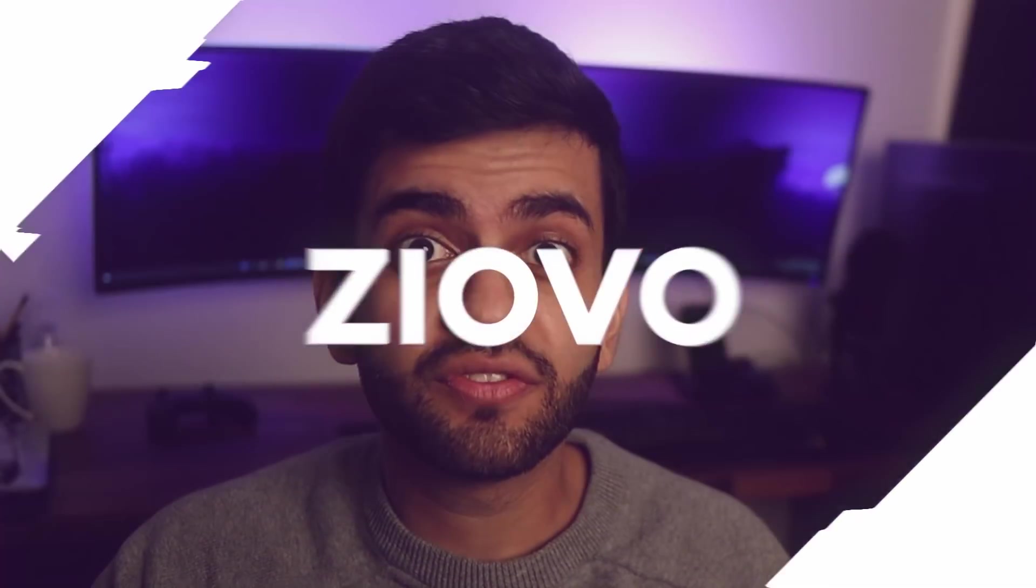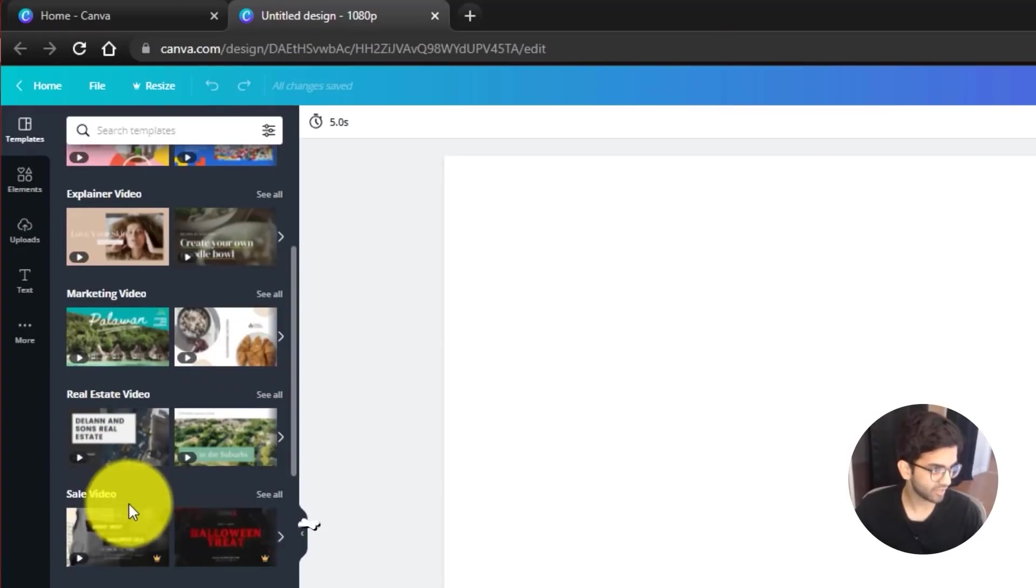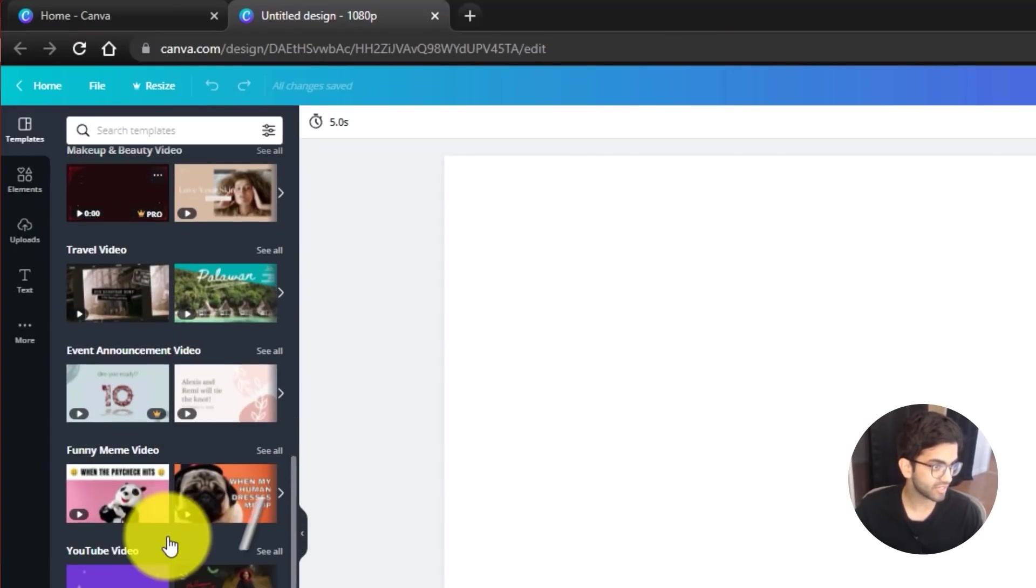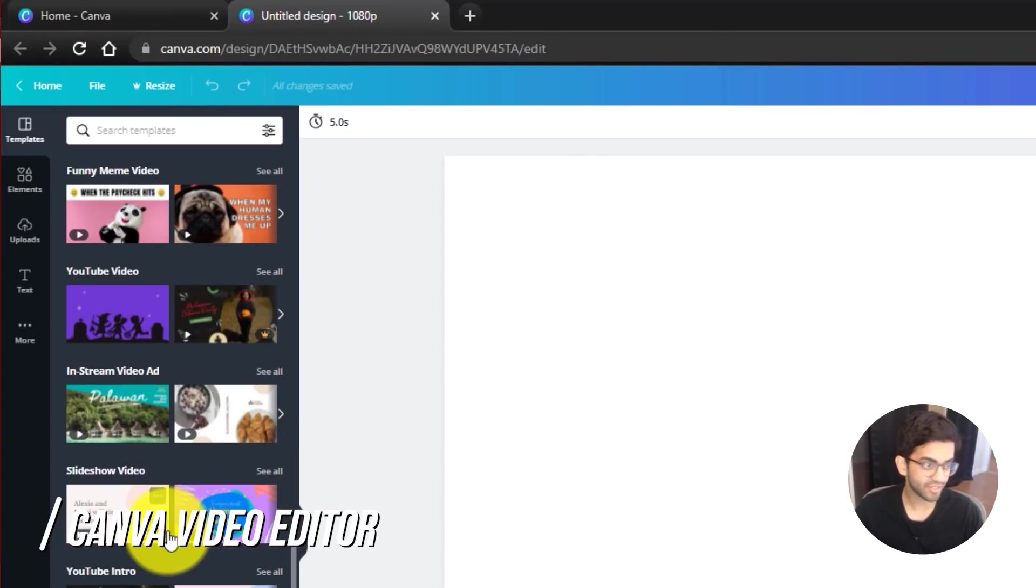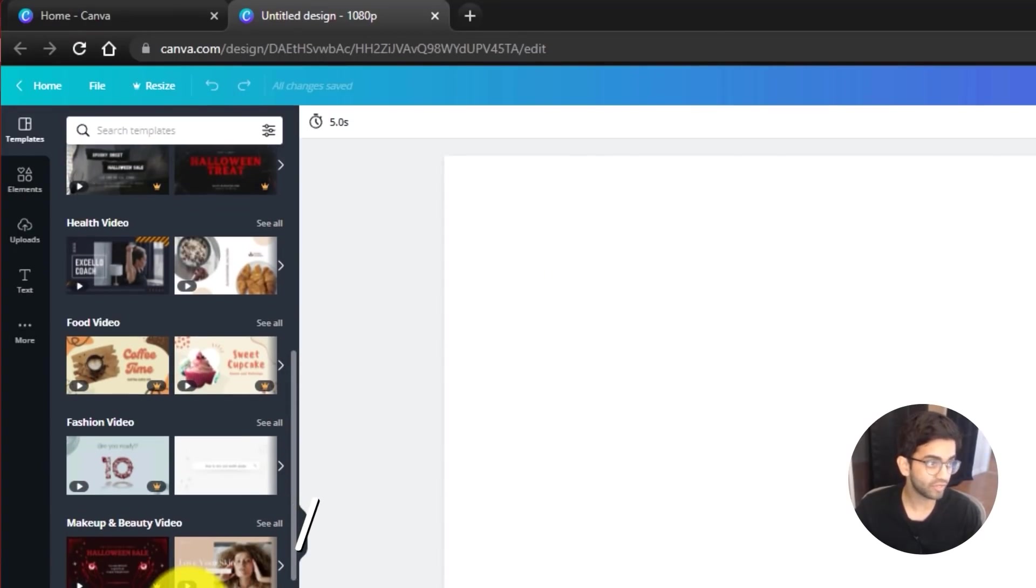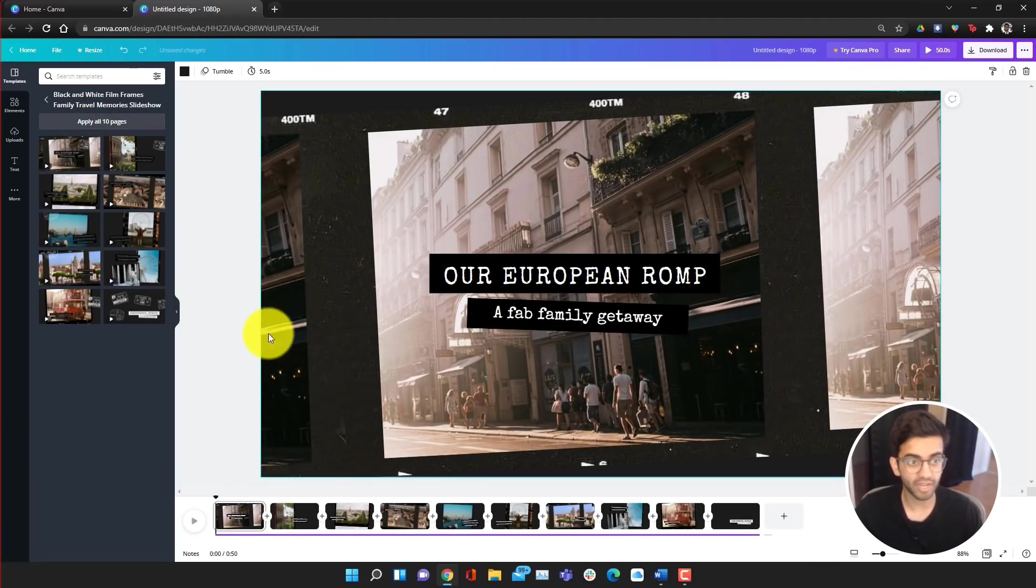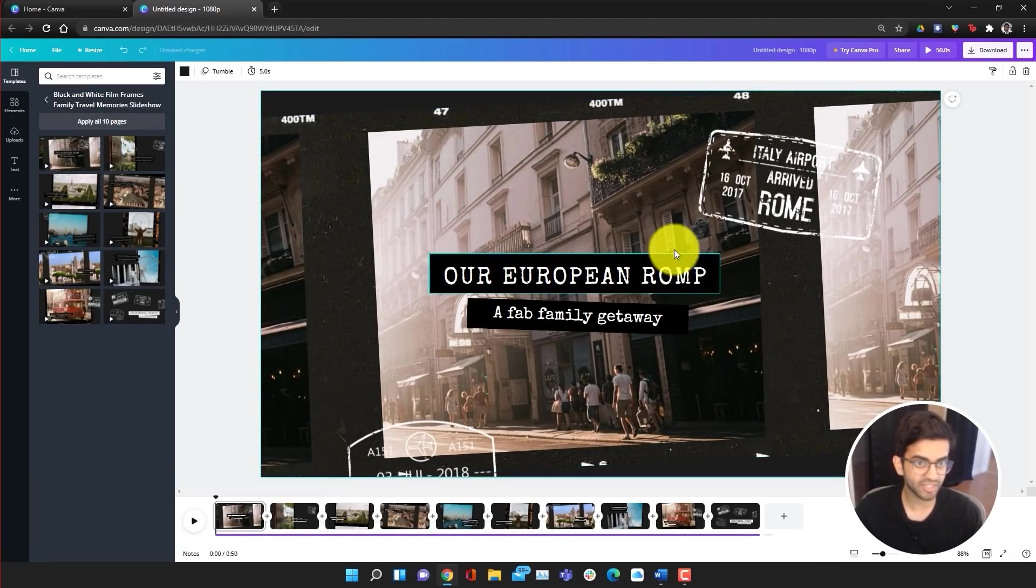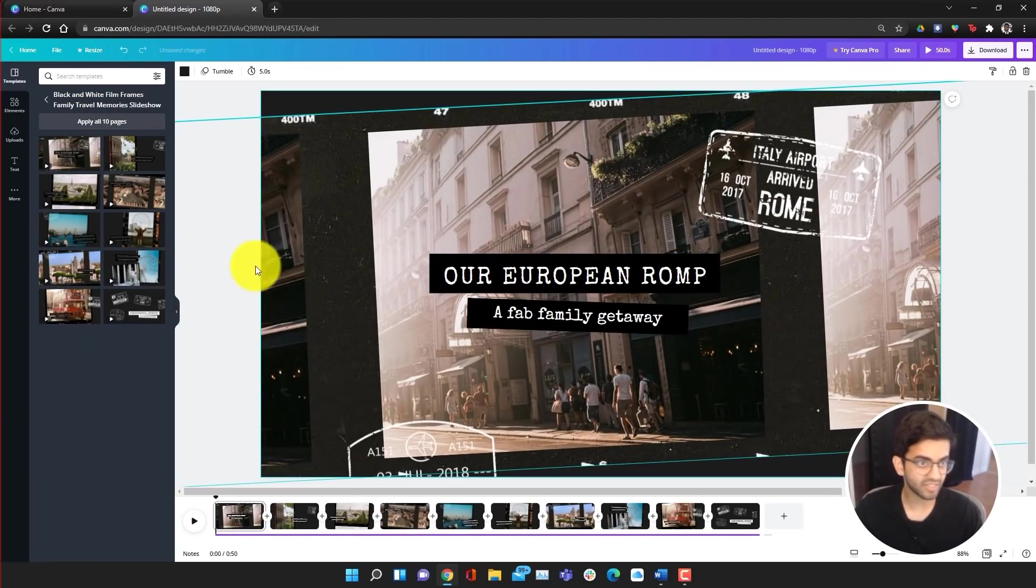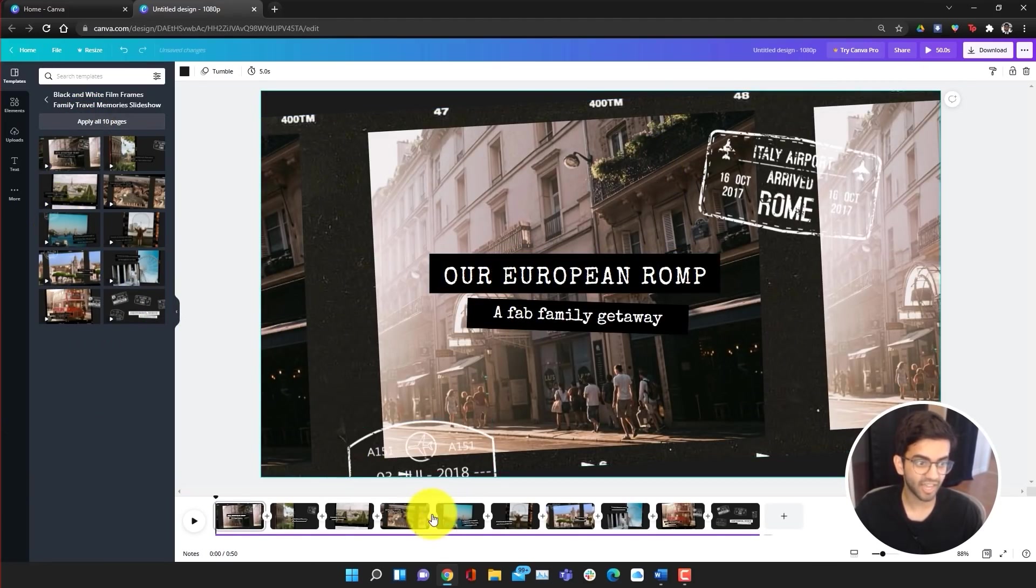Now the first video editor on this list is the Canva video editor. And Canva is actually a photo editing tool, but they've recently come out with a free video editor that's really good. What's awesome is that it's completely online, so it doesn't matter if you're on Windows or Mac, you can just go on the website and use the editor without having to download anything.